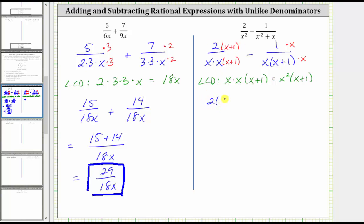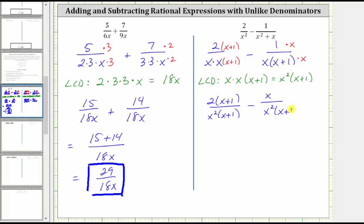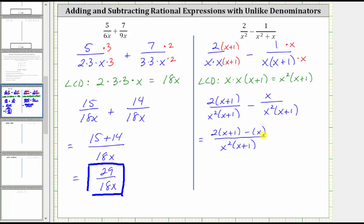The first fraction is now two times the quantity x plus one over the LCD of x squared times the quantity x plus one. Then minus, we have one times x, which is x, over x squared times the quantity x plus one. Be careful not to simplify here because if we do, we lose the common denominator. Now that we have a common denominator, we can subtract: the denominator remains the same, and we subtract the numerators, giving us two times the quantity x plus one minus x.